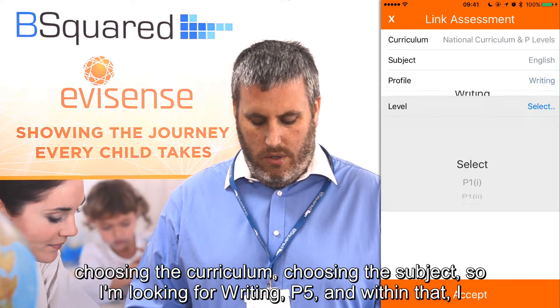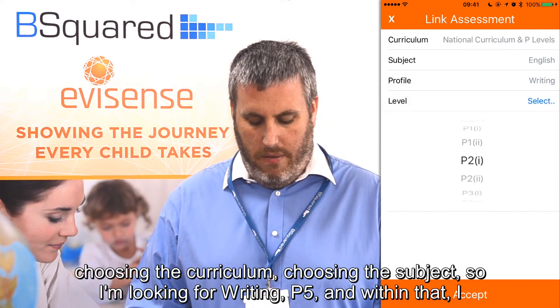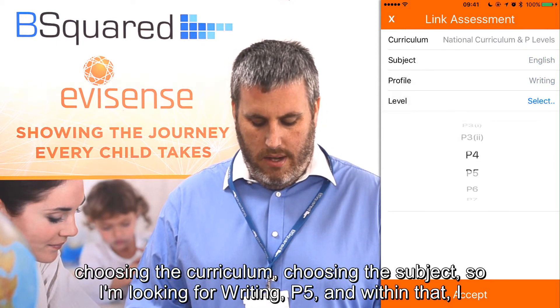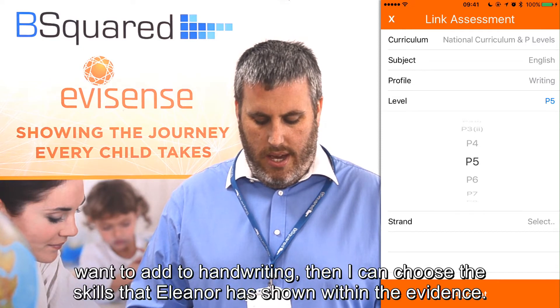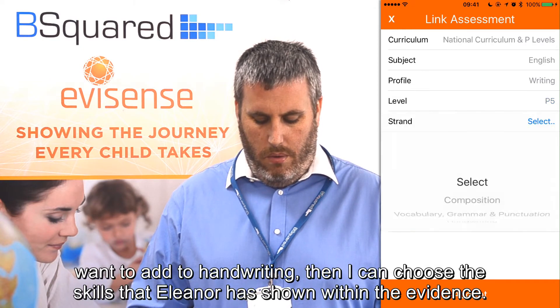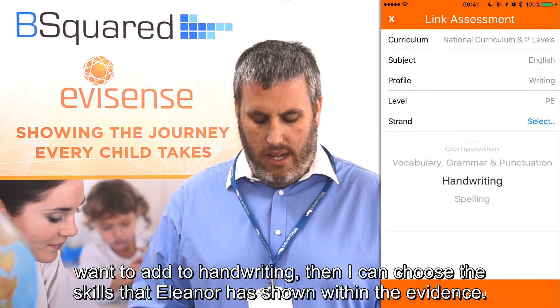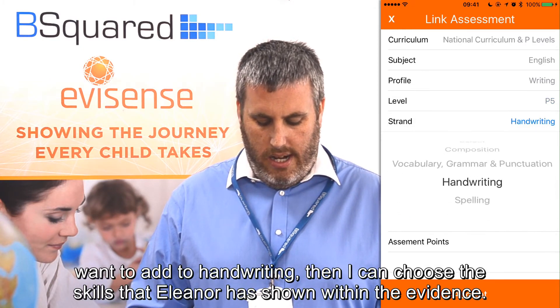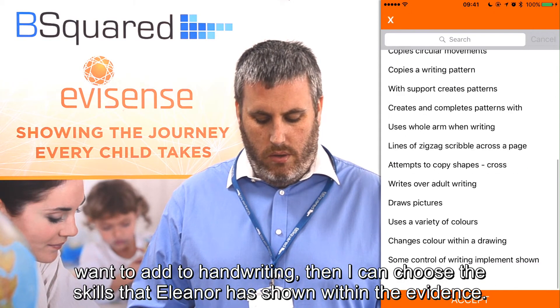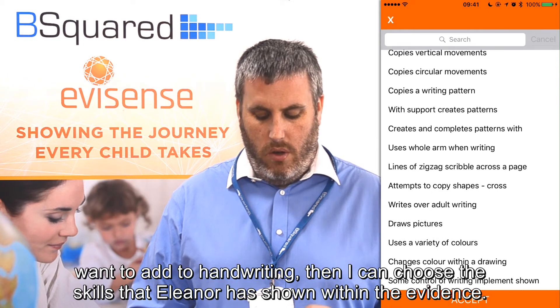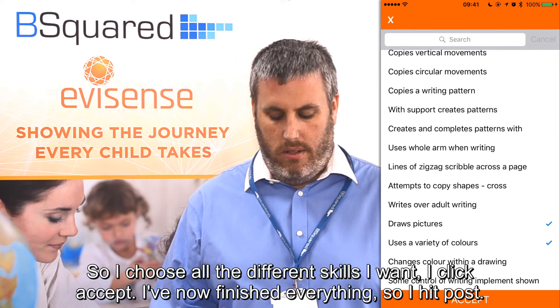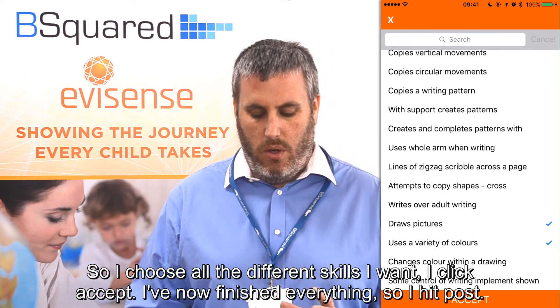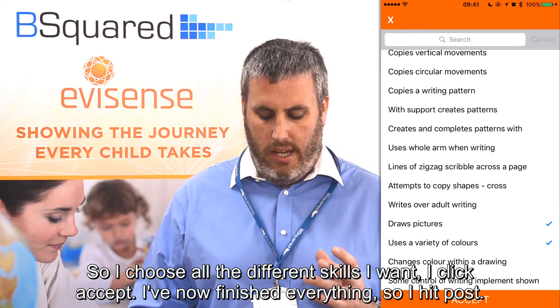I'm looking at the writing — I want to look at P5, and within that I want to add the writing. I can choose the skills that Eleanor has shown within the evidence, selecting all the different skills I want, then I click accept.